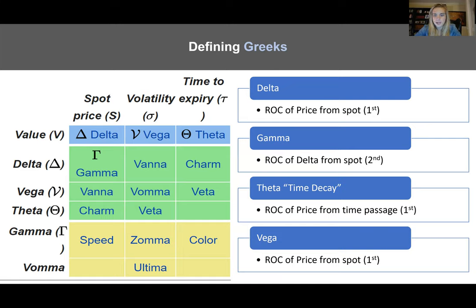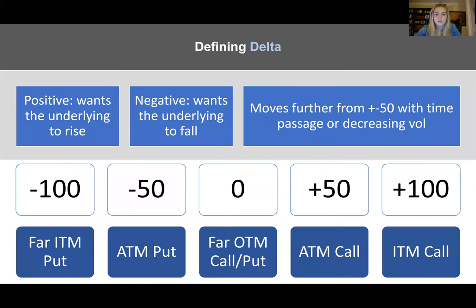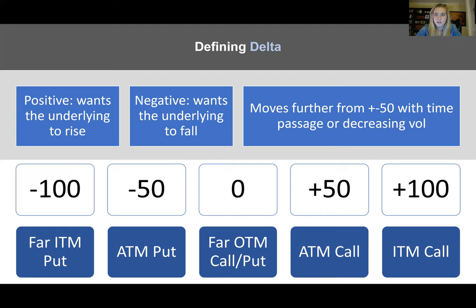Theta is also known as time decay, since it's in reference to time passage. When you are long an option, you're going to be short theta because of that decay of extrinsic value. Let's define delta: if delta is negative 100, that is indicative of a far in-the-money put; at plus 100, that's a far in-the-money call. ATM puts and ATM calls are minus 50 and plus 50 respectively, and the further out of the money, the closer to zero. Sometimes you hear deltas denoted as negative one to positive one, and more commonly on a negative 100 to zero or zero to positive 100 scale.